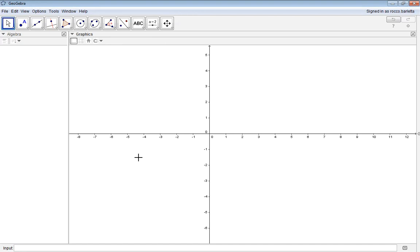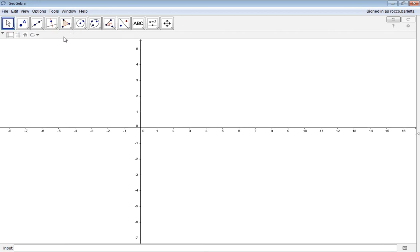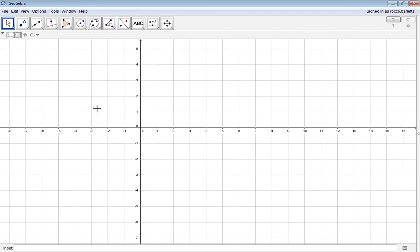The first thing that we'll need to do is launch our GeoGebra software. From there, we'll set up our user interface by clicking and getting rid of the algebra window, and then showing the grid lines in our graphics view.